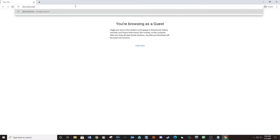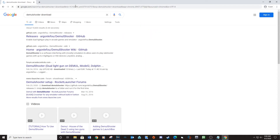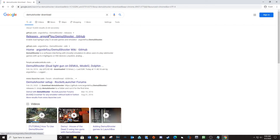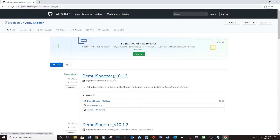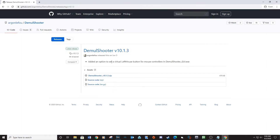Type in DemulShooter download. Click on the first link — link provided below. Download DemulShooter and extract the contents to a new folder.